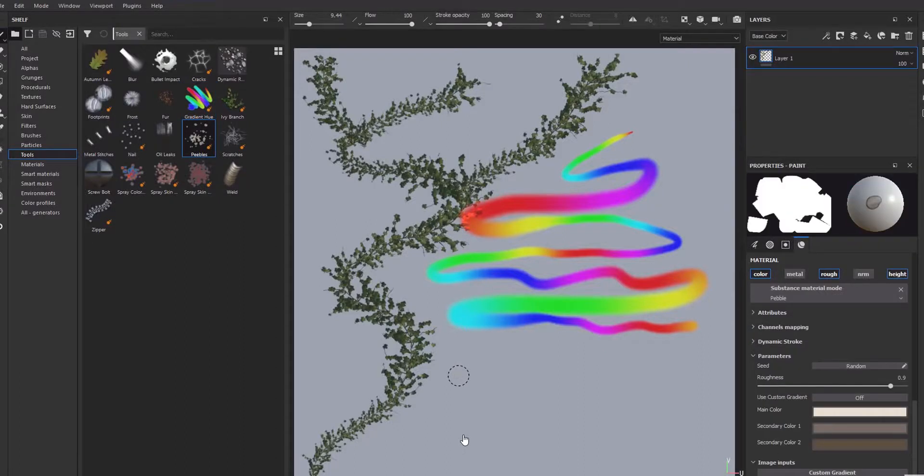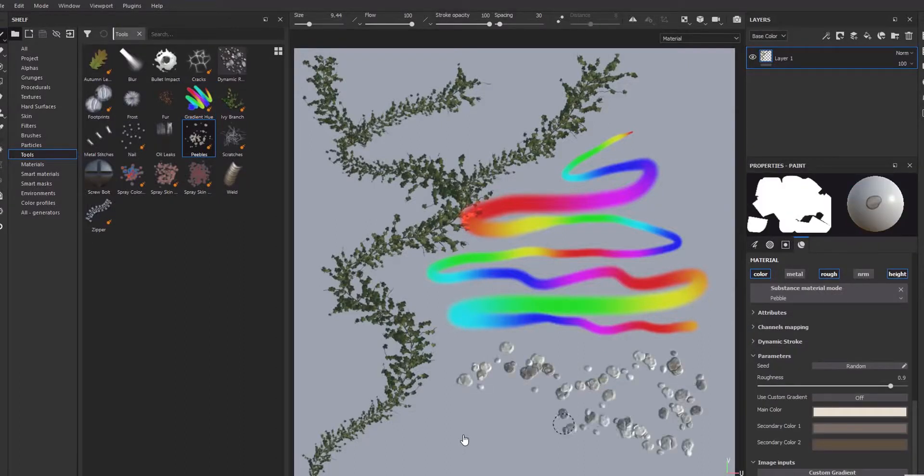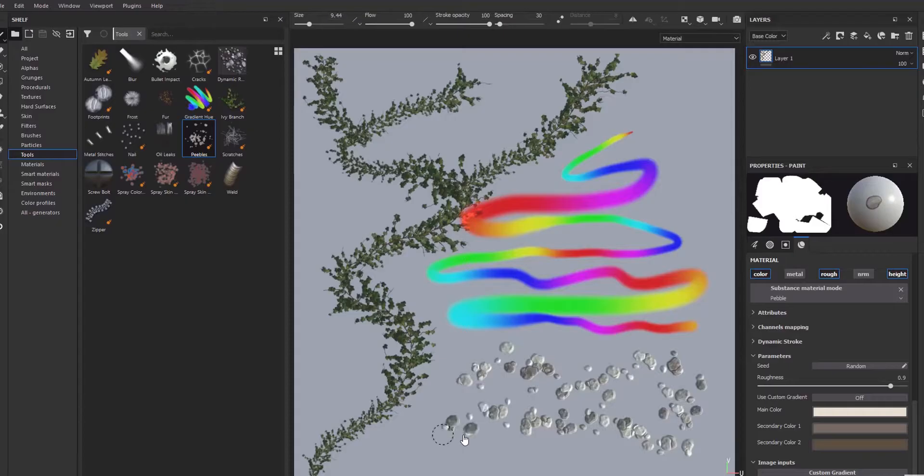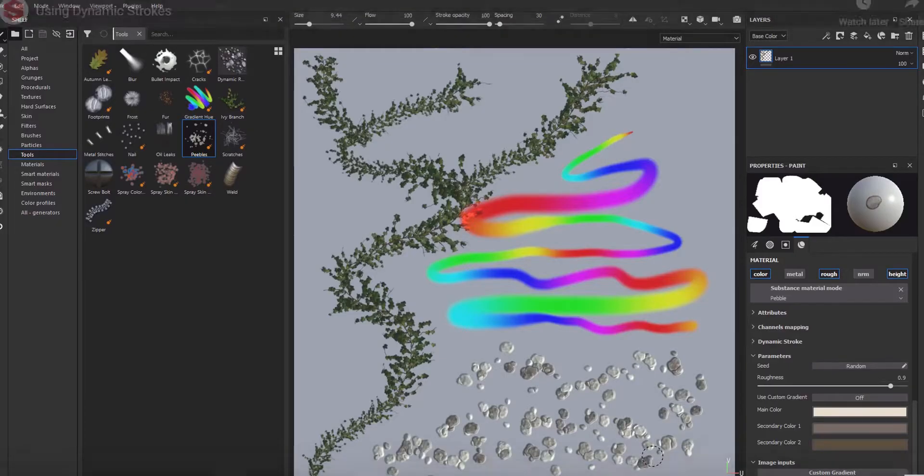Hi guys and welcome back to Ask NK. Today we are talking about Substance Painter 2019.1, the very first official release after they've been bought by Adobe.